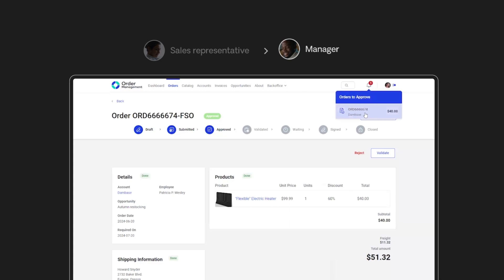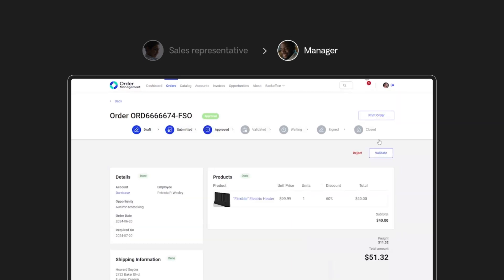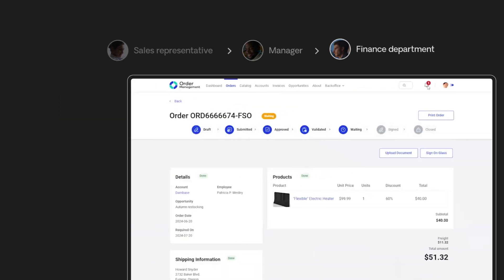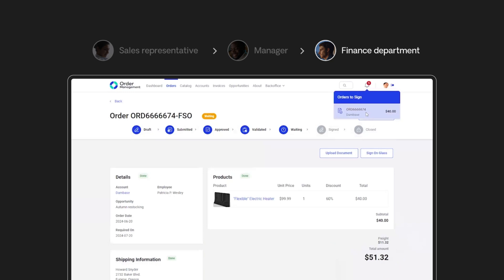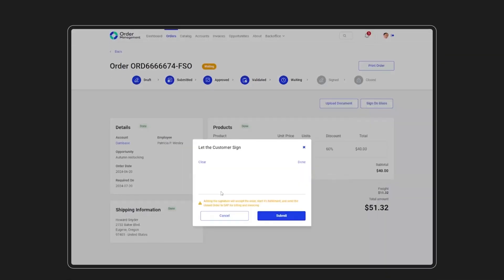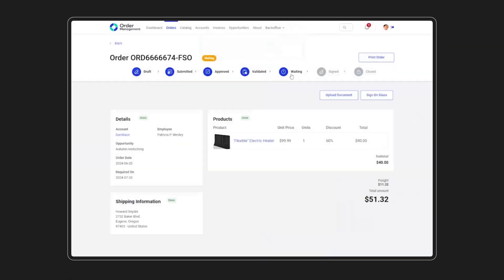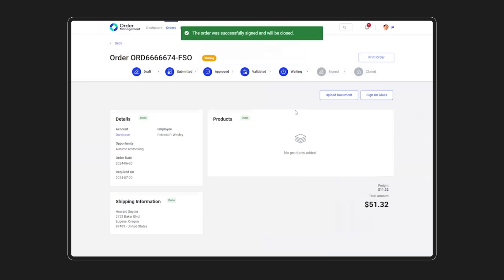The manager then approves the order. The finance department receives a notification requesting final approval. Once that's done, the sales rep signs the order. Voila! Signature added, process finalized.